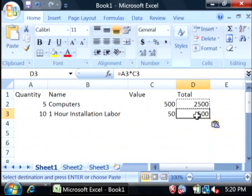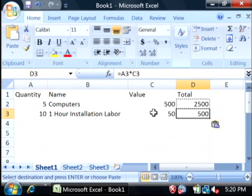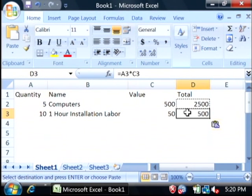As you can see, it's maintained its references so that 10 is being multiplied by 50, instead of 5 being multiplied by 500. It maintains that per row.